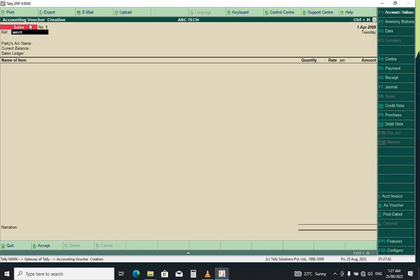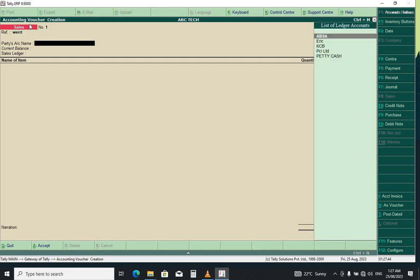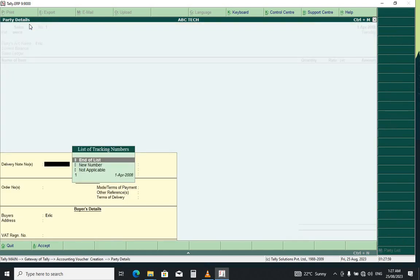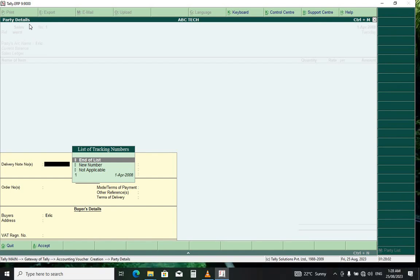Here you can put the reference as you want, then press Enter. For the party name, enter Eric. This is the customer where we created the delivery note, as shown in today's earlier video. Here, select the number from the list and press Enter.